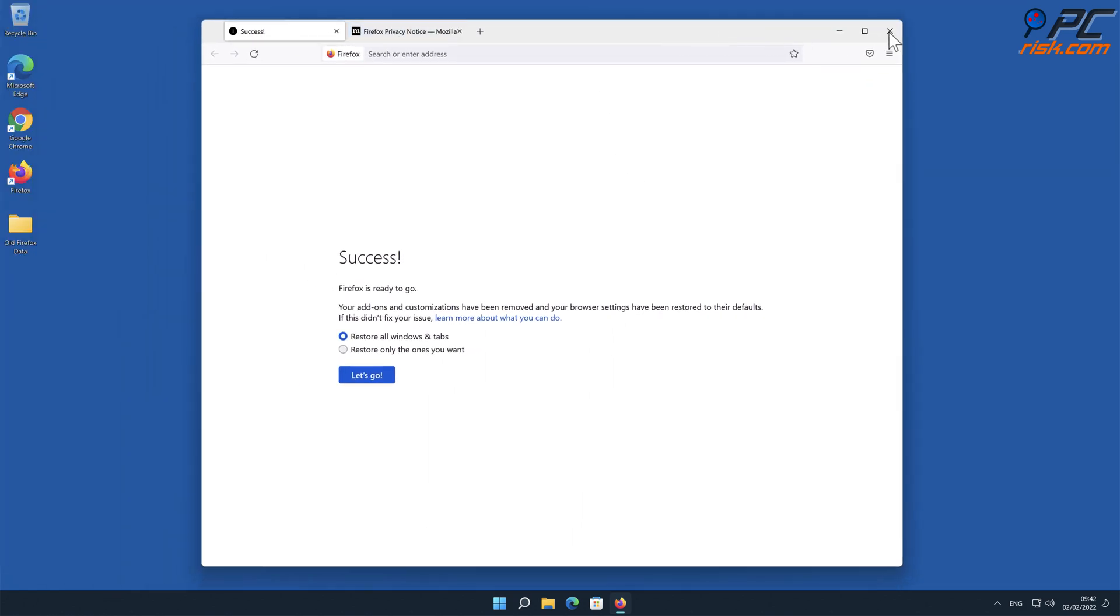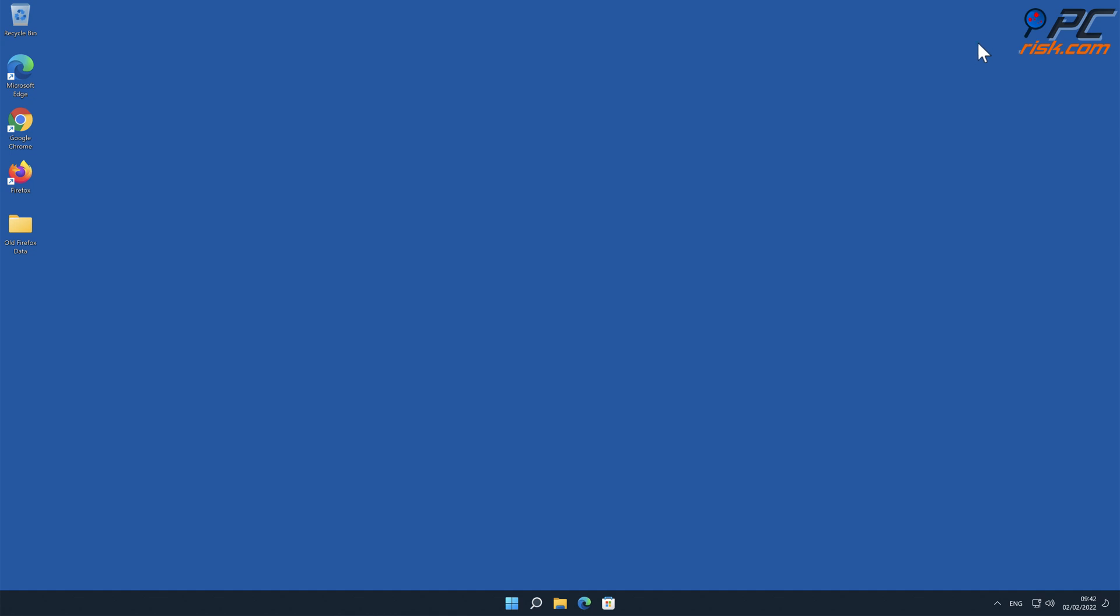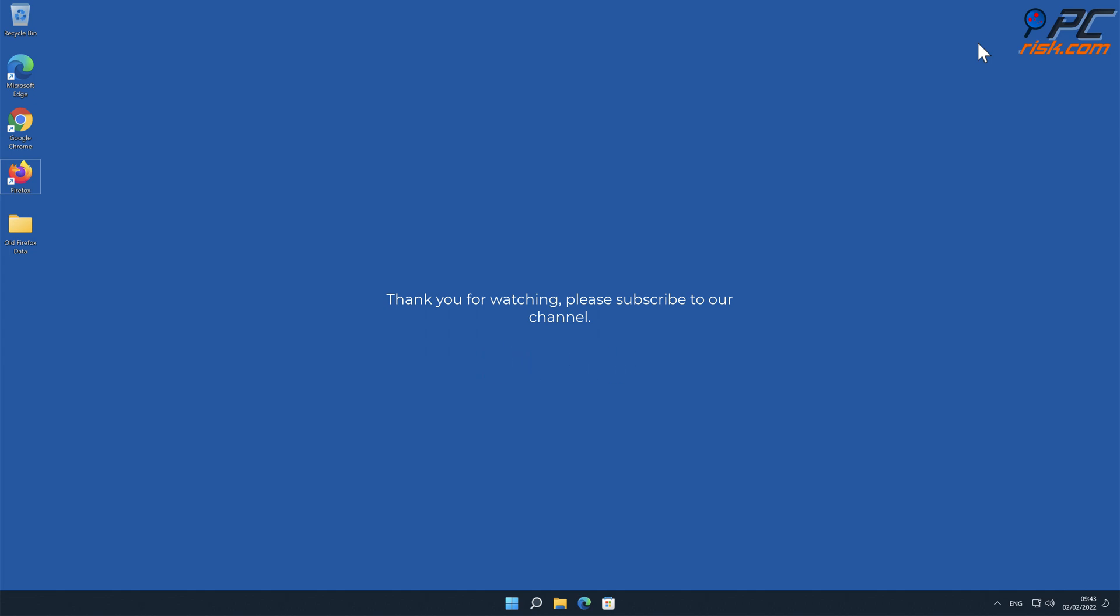Thank you for watching. Please subscribe to our channel.